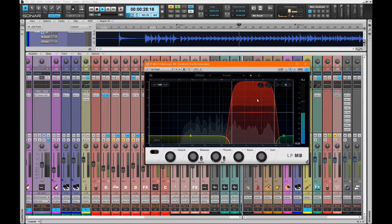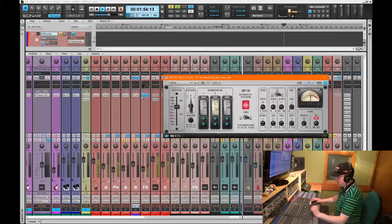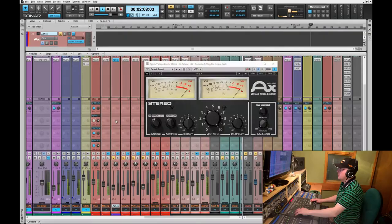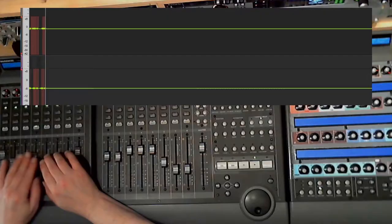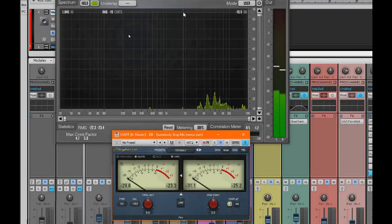Find out where I compress, how I compress and why I compress. You'll see EQ, de-essing, reverb and more, before in the final couple of videos where we get down to the automation and the final mix tweaks.